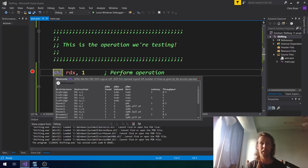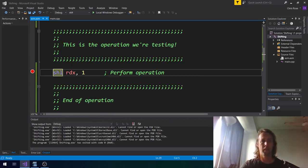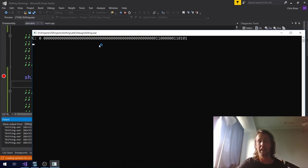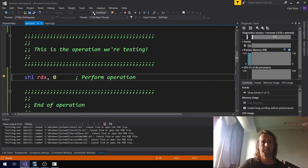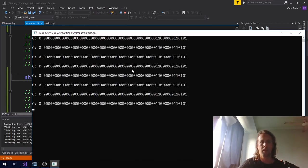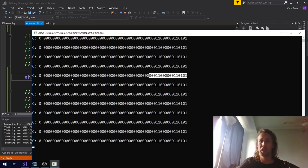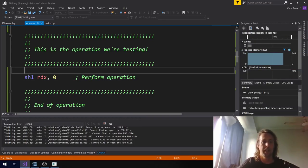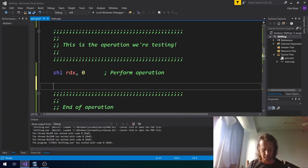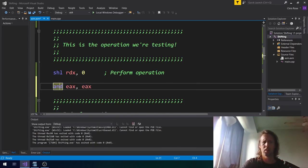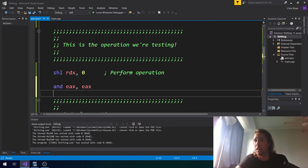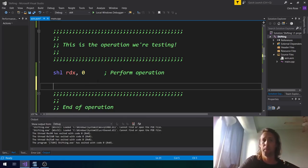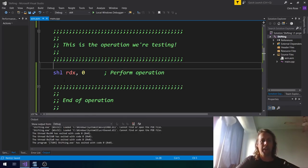Before moving on to rotates, one more thing about shifts: shifting by zero is a no-op. It doesn't affect the flags at all and doesn't update anything — it just does nothing. Some instructions you can use cleverly with the same value to get something interesting in the flags, like AND EAX, EAX to check if EAX is zero. You can't do that sort of thing with shift-by-zero — it's a no-op and will not update the flags.